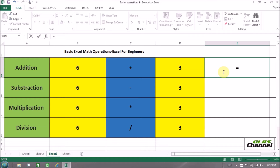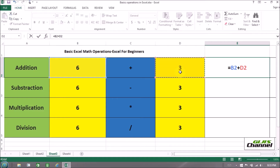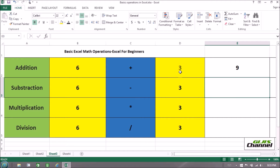I want to do the addition in column B, row two — six plus three. With the mouse I select the cell where six is located, that is B2. Then I find the plus sign on the keyboard and click it. The second number, three, is located in column D, second row, so I click there. Then press the Enter key — the answer is nine. That's very easy.